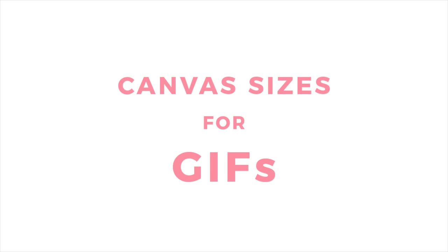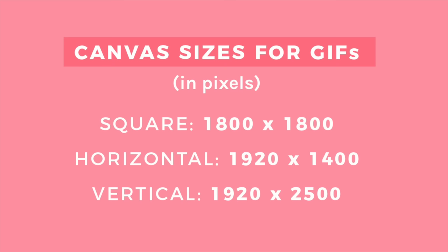The first thing to do when starting your animation is to set up a canvas that is optimized for video and sharing on the web. These are the canvas sizes I like to use that allow me to create sharp, high-res art while not overloading the GIF format with too many pixels. I'll talk more about this at the end of the video when I talk about sharing your animation on the web. I have all these sizes saved in my Procreate as Canvas templates.